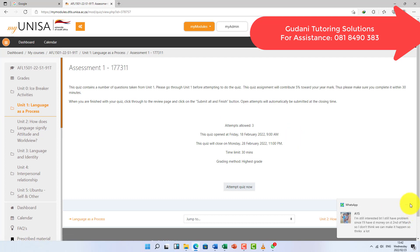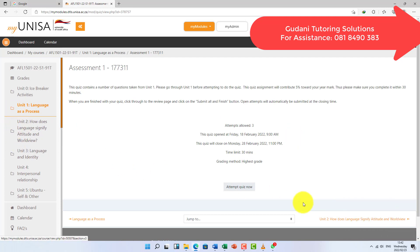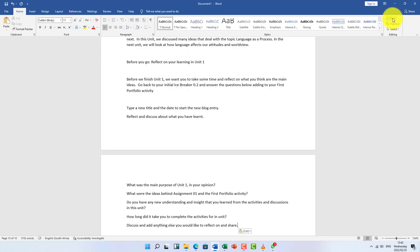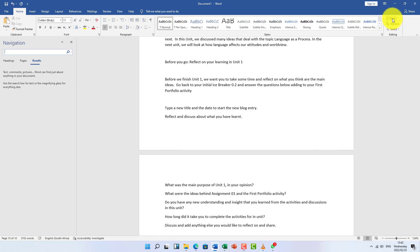I'm not sure if the quiz allows you to go back to the unit and return, so what you're going to do — because you already copied the lesson to Microsoft Word — is click on this little icon, 'Find'. You click on it and use the Search and Find function on this document to find the answers.